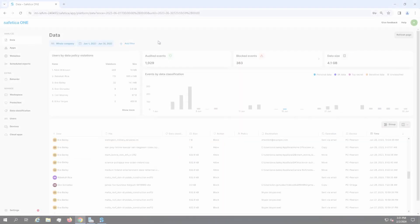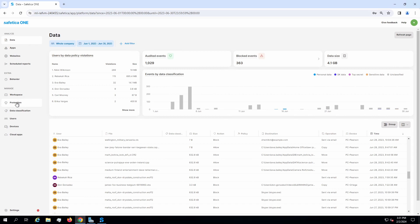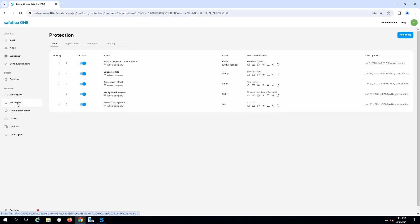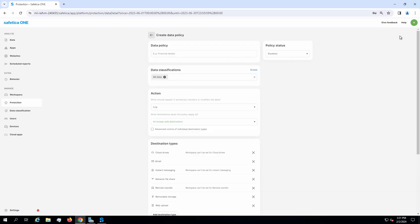This video explains all available destination types that can be protected by DLP policies in Safe2Cut. Let's create a new DLP policy.